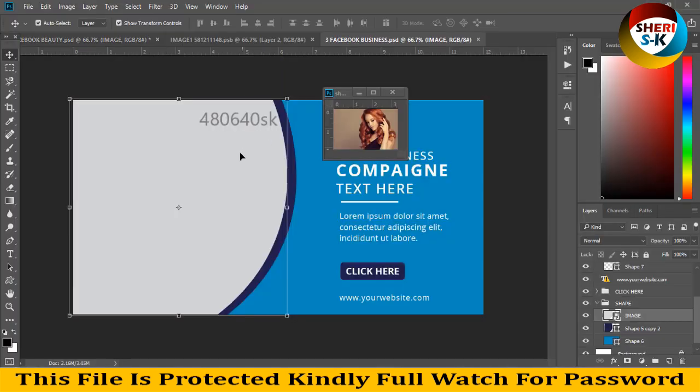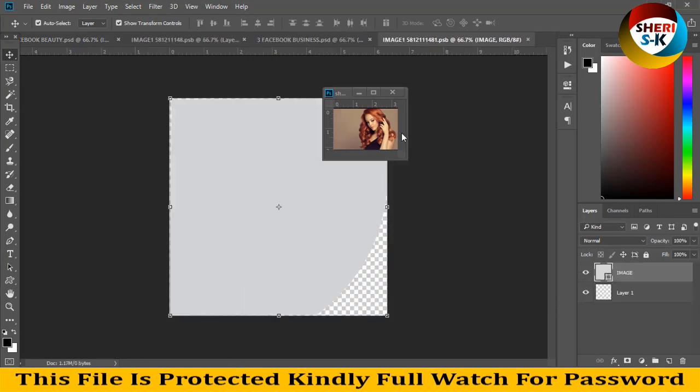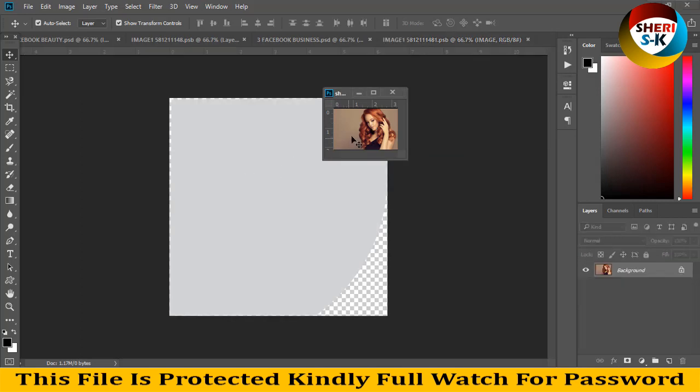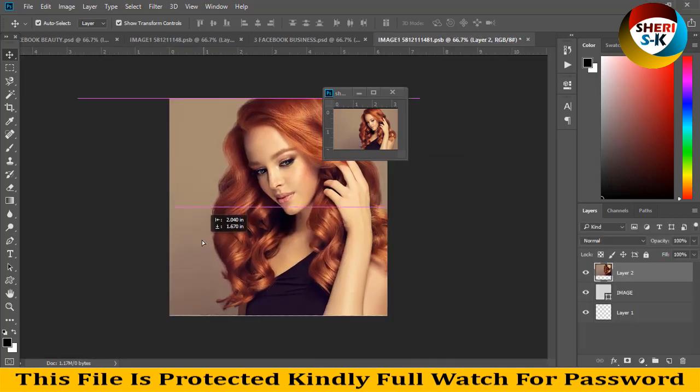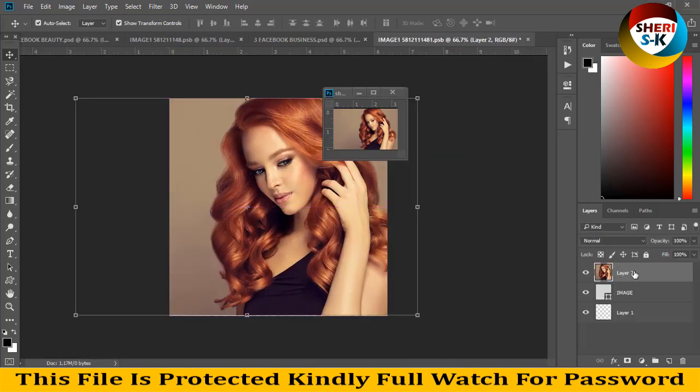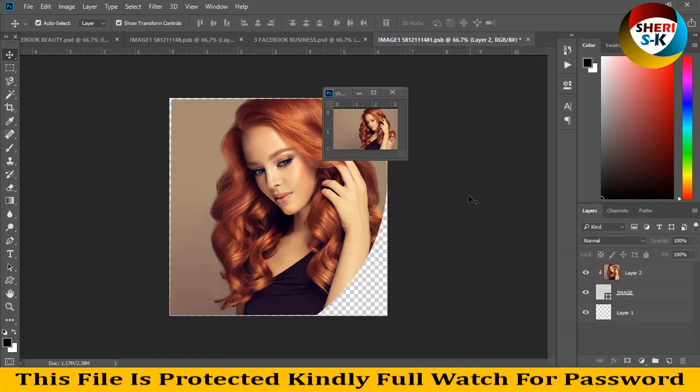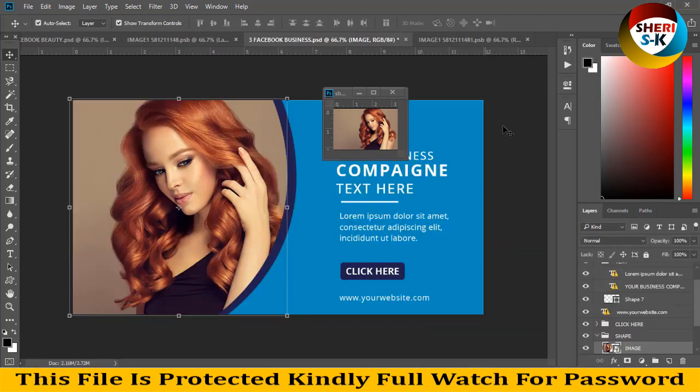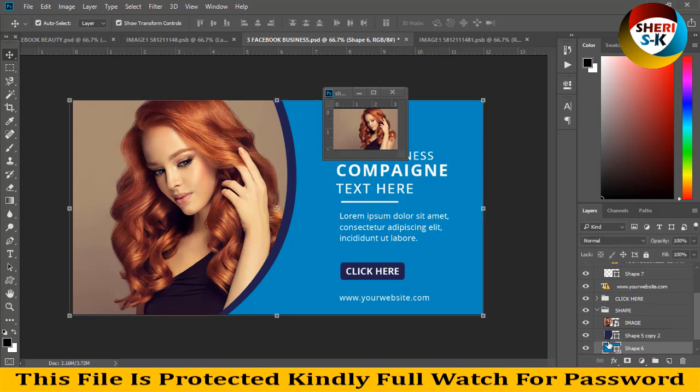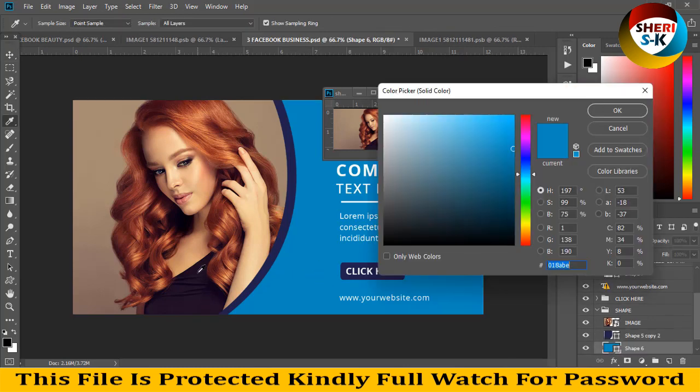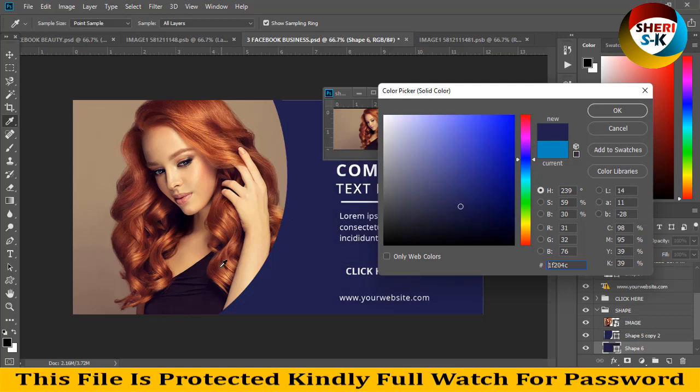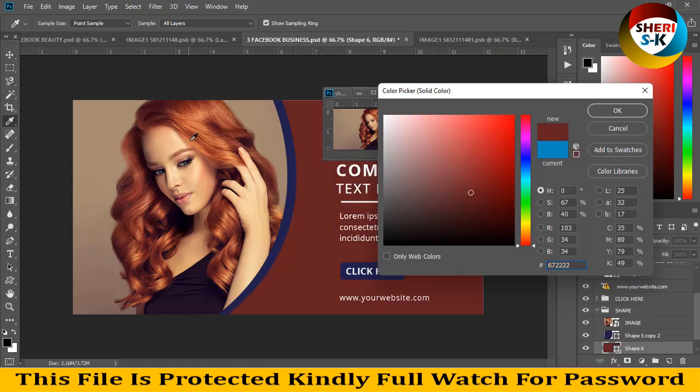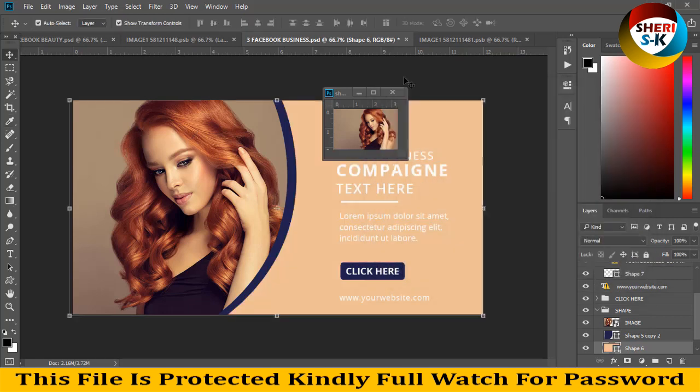For example, open this one. Sorry for background noises. Drag it there, right-click, create clipping mask, Ctrl+S, and you see our design is ready. Double-click to change the background color, dress color, or face color depending on your choice.